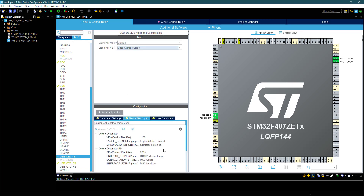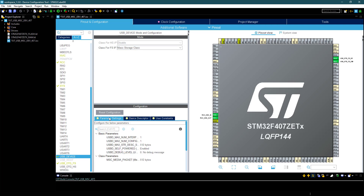You can change the device descriptor here. In this first half, I am going to show how to use Mass Storage without SD card, and that's why I am not selecting SDIO.